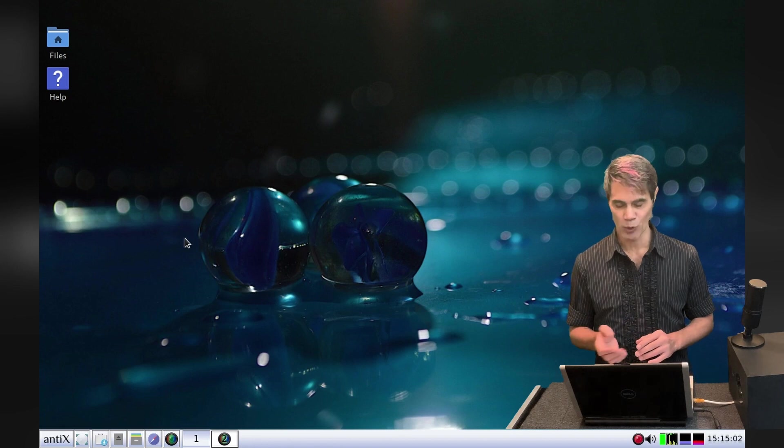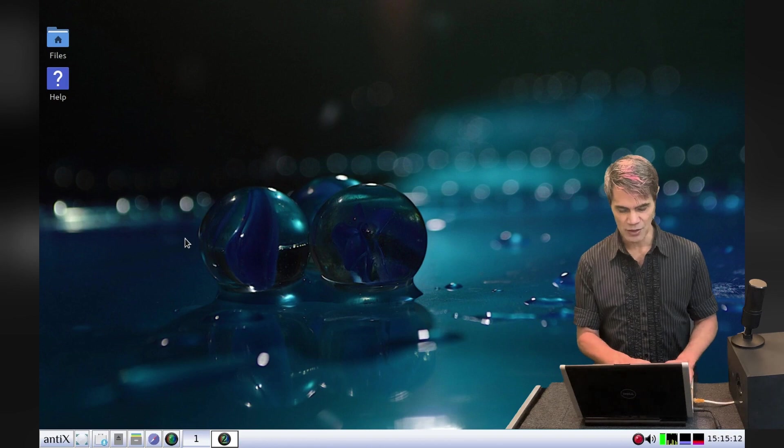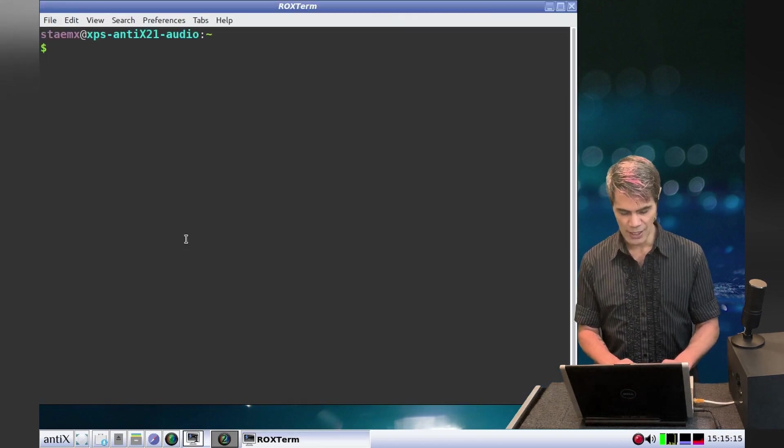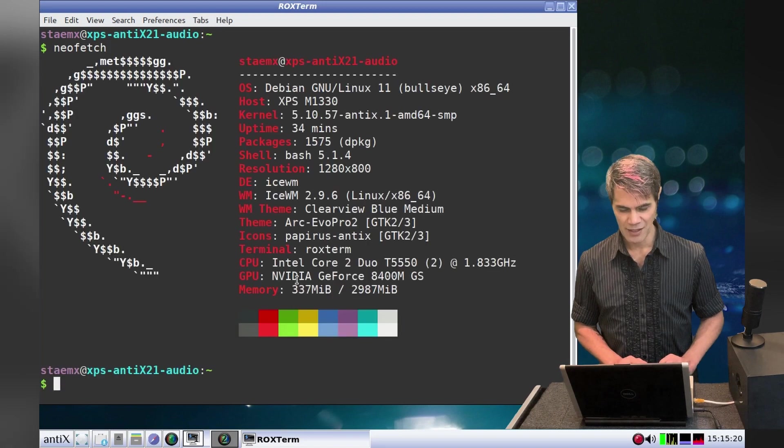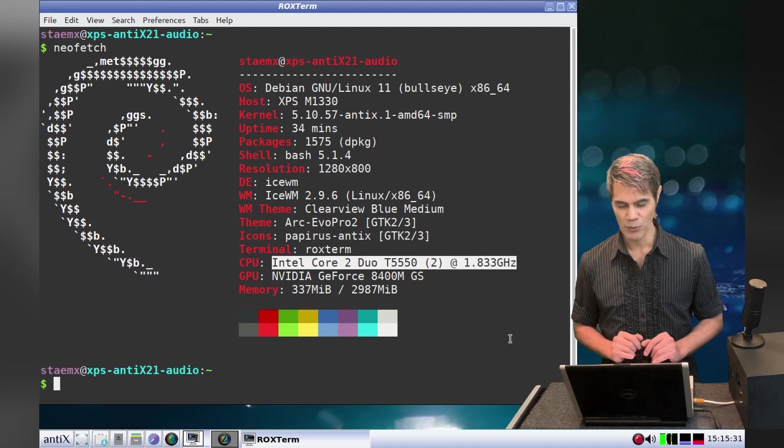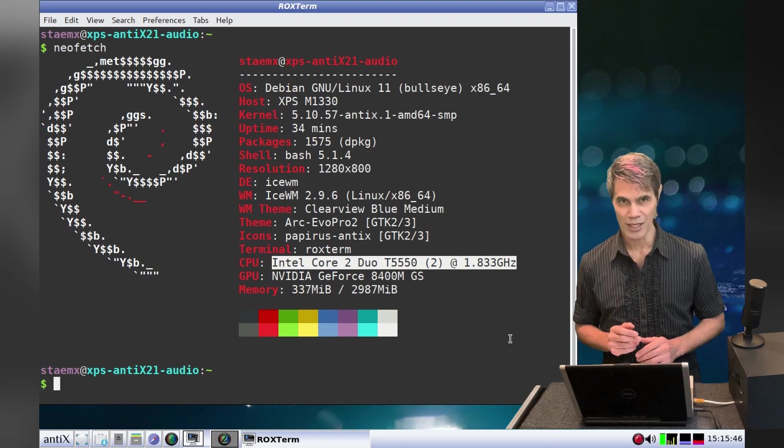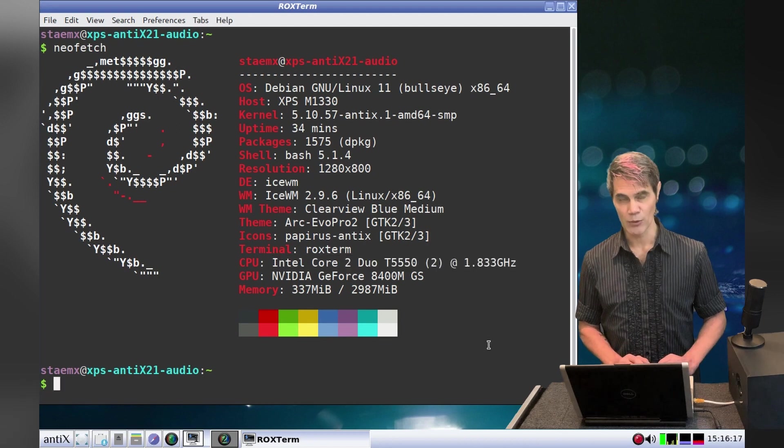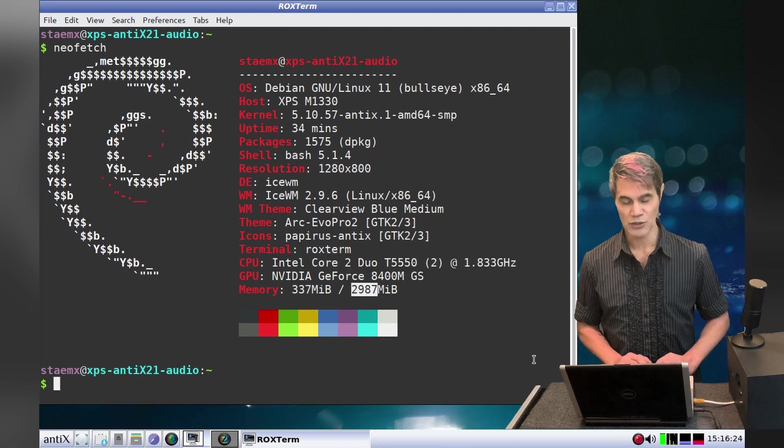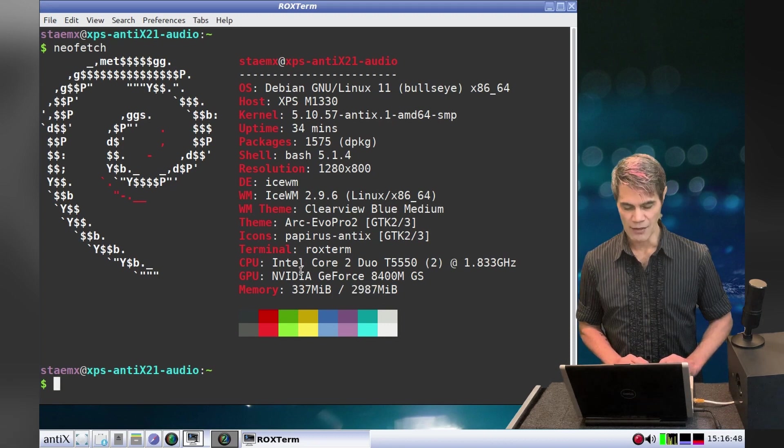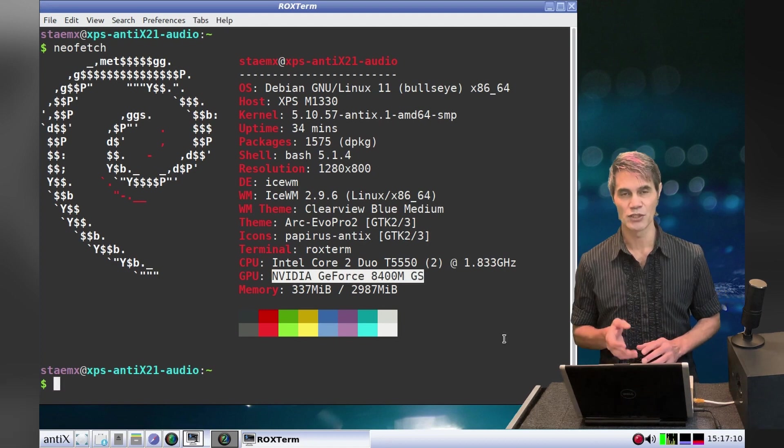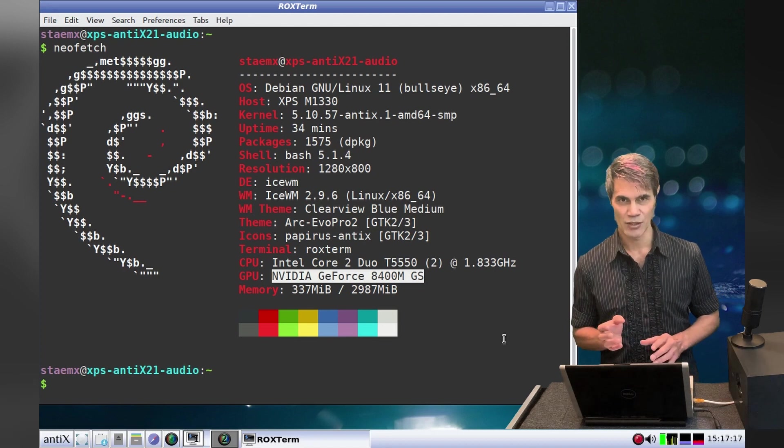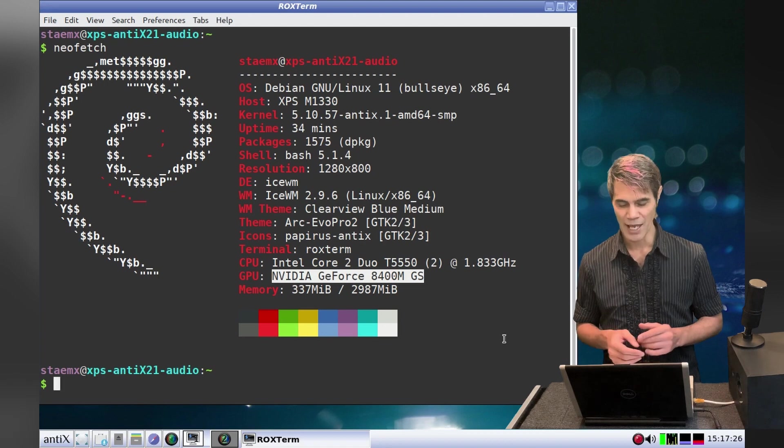Let's check out the specs of the computer. I'll open up terminal and run a neofetch. As you can see, the CPU is only an Intel Core 2 Duo running at 1.833 gigahertz. 14 years ago this computer was pretty quick, but in today's terms it's a fairly slow computer. This laptop also has three gigabytes of RAM, so it's not a huge amount of RAM. It does have an NVIDIA GeForce graphics card, but I won't be utilizing that because I want to turn this kernel into a real-time kernel to minimize the latency.